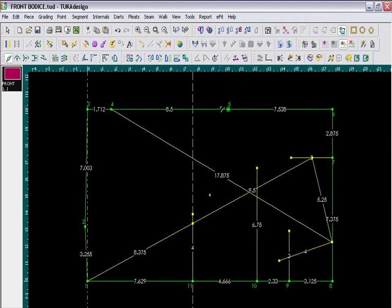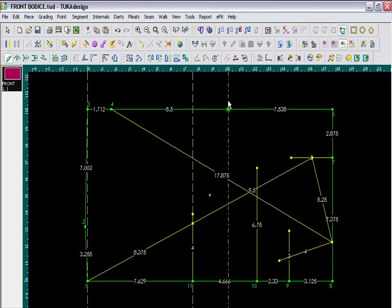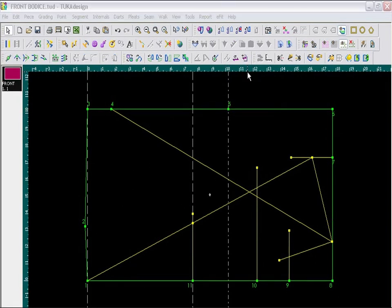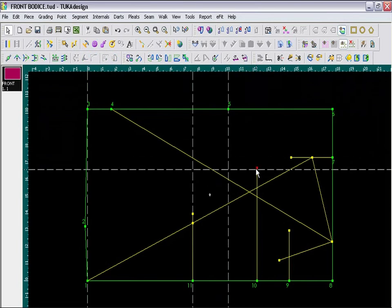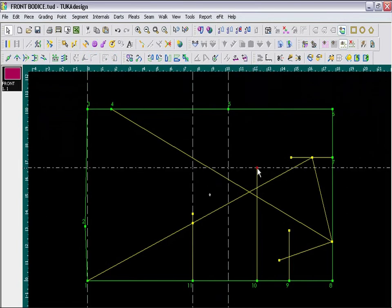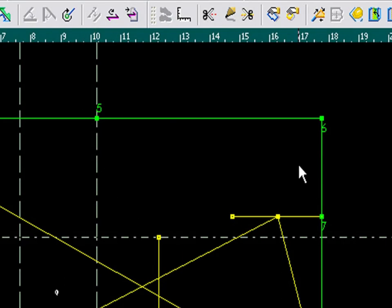Then I need a guideline, so again I will go to the edge of the screen and drag out a guideline to be placed at that point. I should also bring a guideline where I drew my 6 and 3 quarter inch line here. These three lines will give me guidance for my armhole.